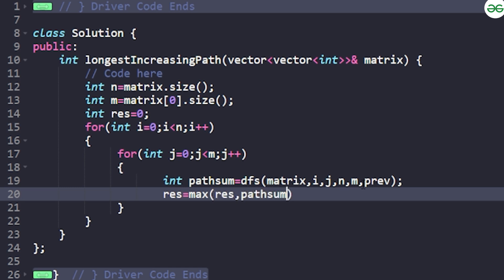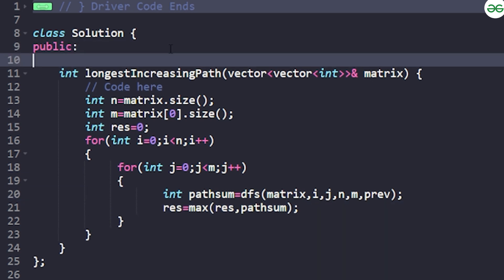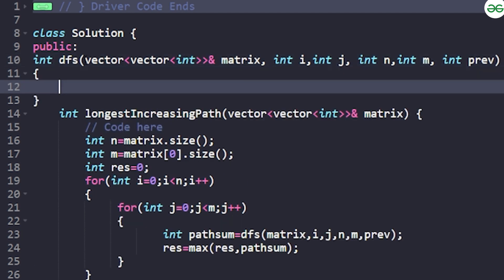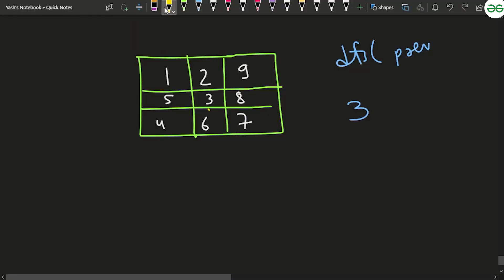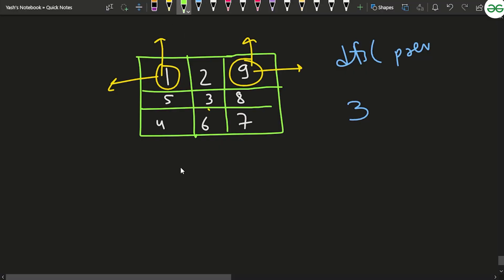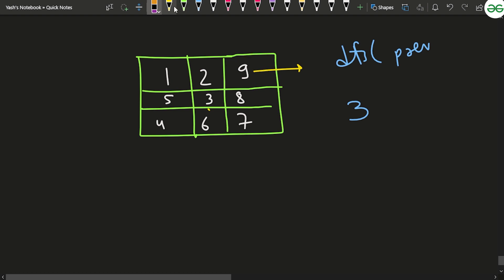I store result as the maximum of result and the path sum for each cell. Now for the DFS function: it takes the matrix, indices i and j, n, m, and the previous value. The base conditions are: if I fall outside the grid (i < 0, i >= n, j < 0, or j >= m), return zero. Also if the current matrix value is less than or equal to the previous value, the path is no longer increasing, so return zero.